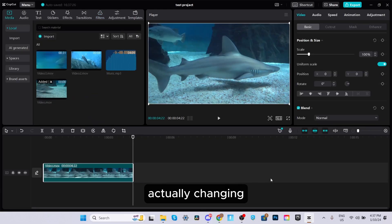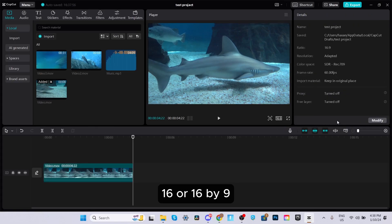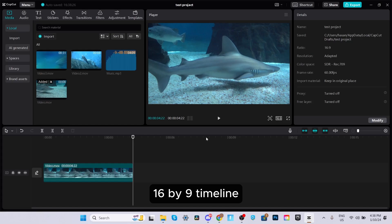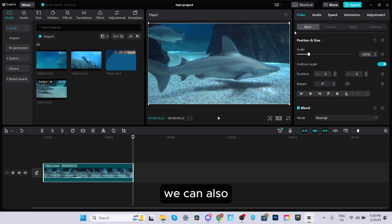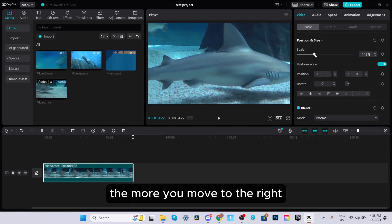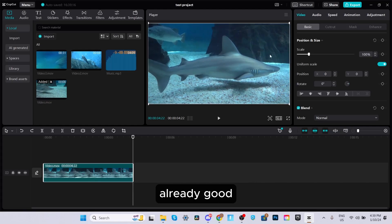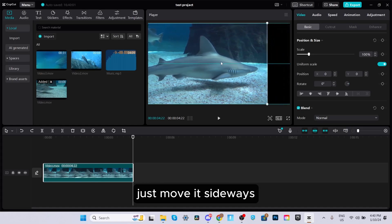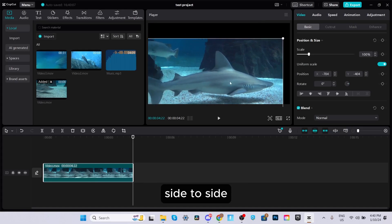One of the things you'll do most often is change the scale of your videos to fit the format you're editing in. For example, if you switch to the 16 by 9 aspect ratio and your clip doesn't fill the screen, you can grab the edges and scale it up, or go to Video, Basics, Position and Size on the right and adjust the scale slider. You can also change the X and Y axes under uniform scale, move the footage sideways or up and down, and rotate your clip — for example, typing 90 gives a 90-degree rotation.